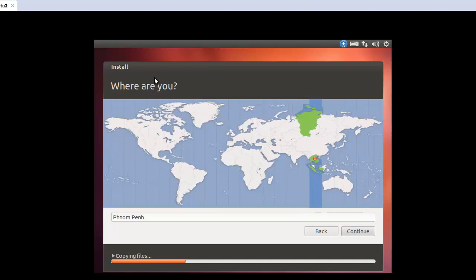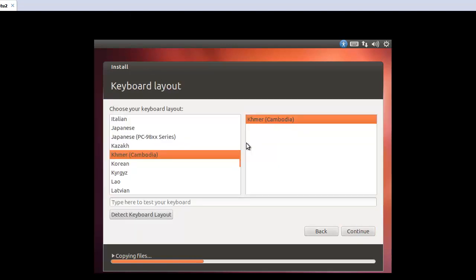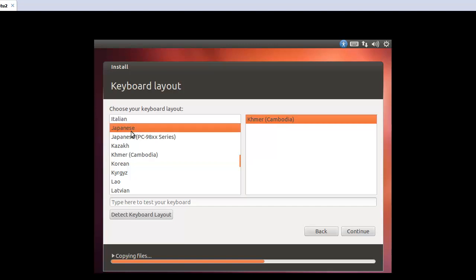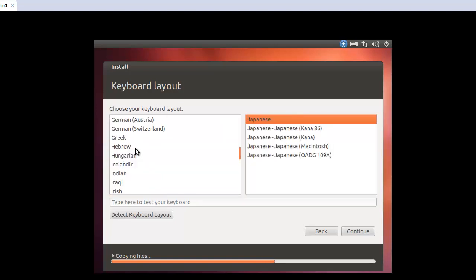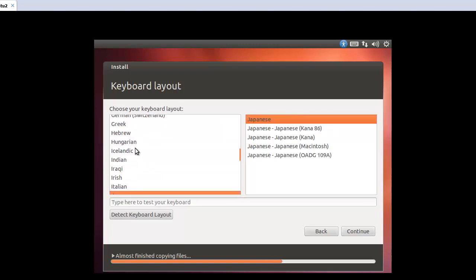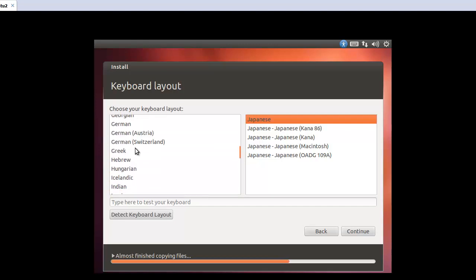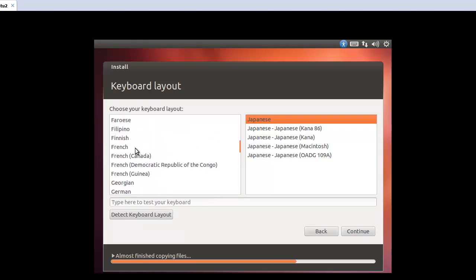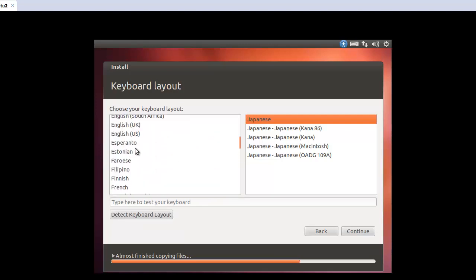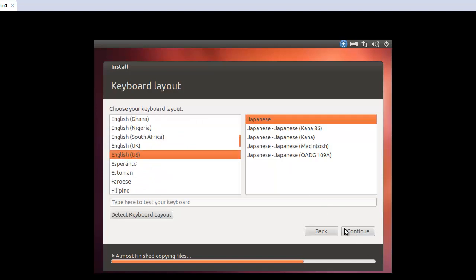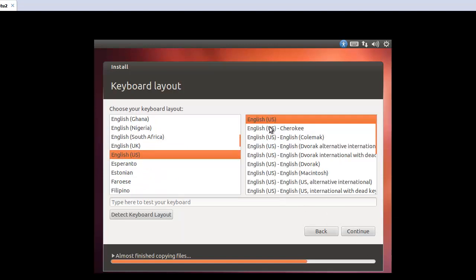Where are you? And the keyboard layout. In this case, I will select English. English, yes. Okay, continue.